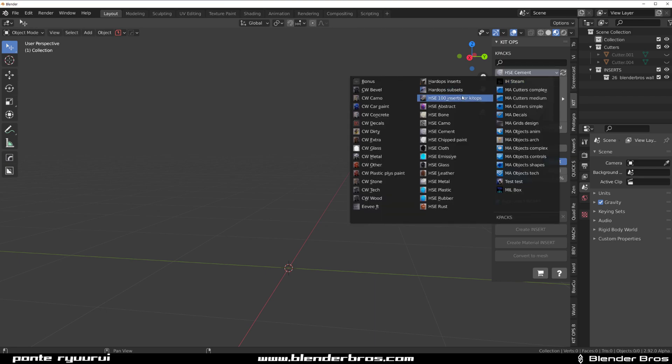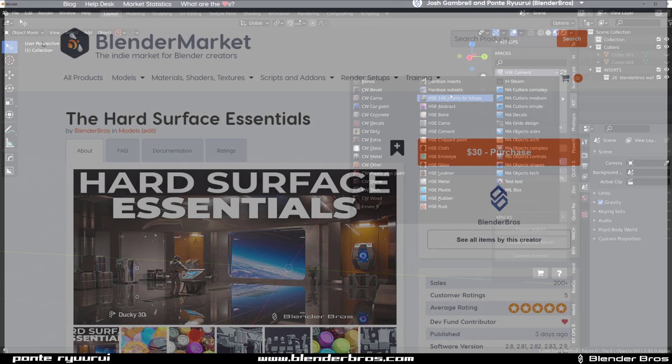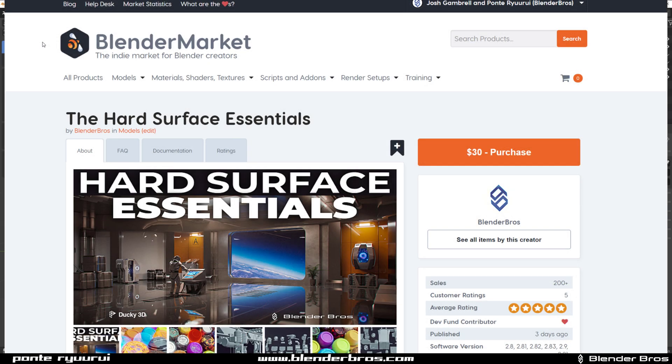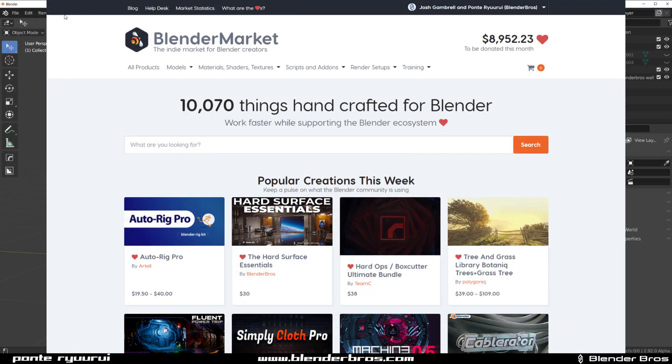Now, recently we released Hard Surface Essentials for Blender and it contains 100 objects and 80 procedural mattes.